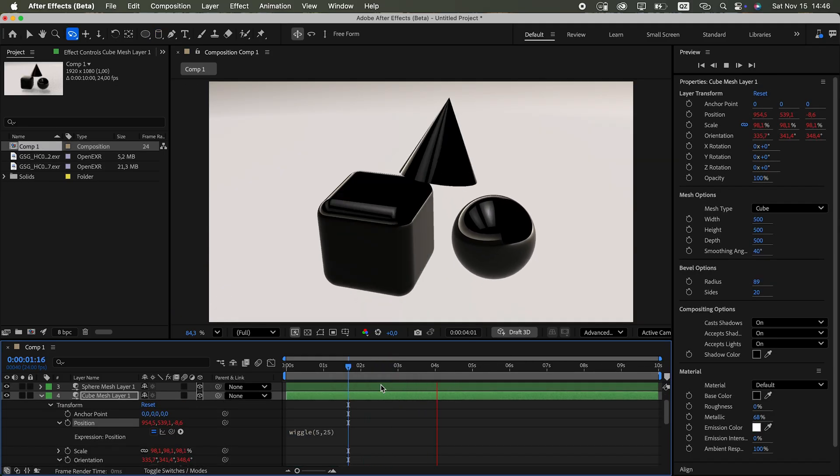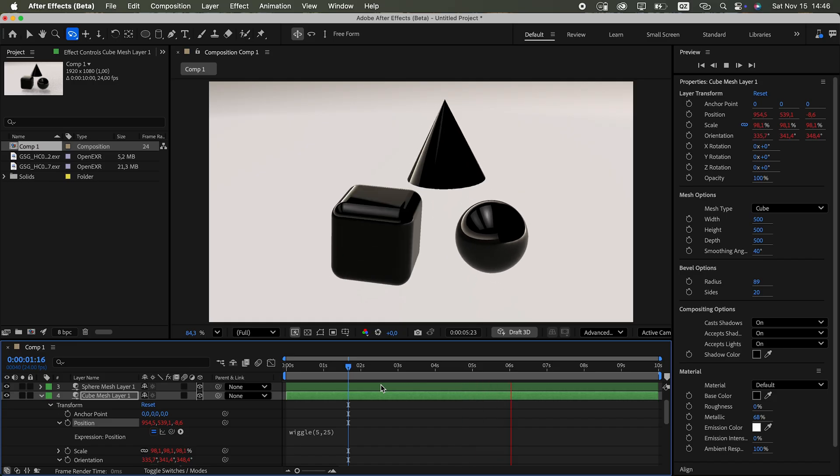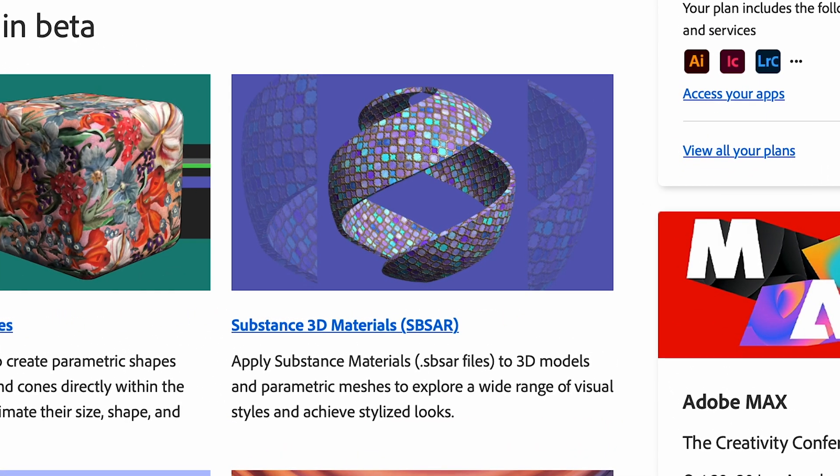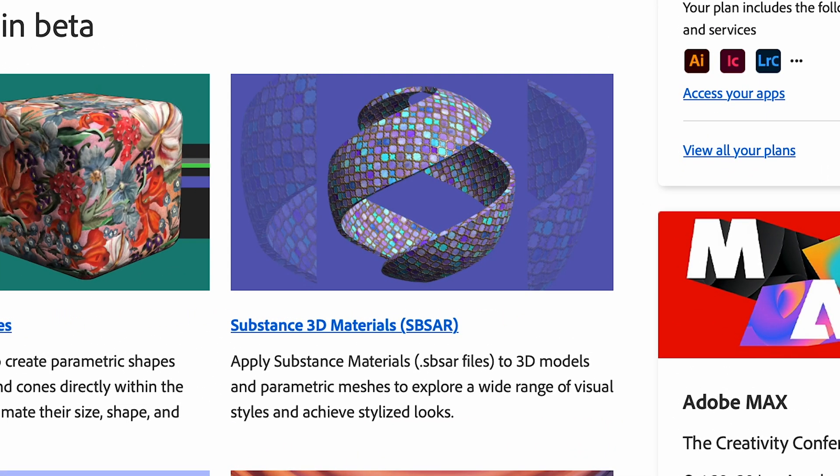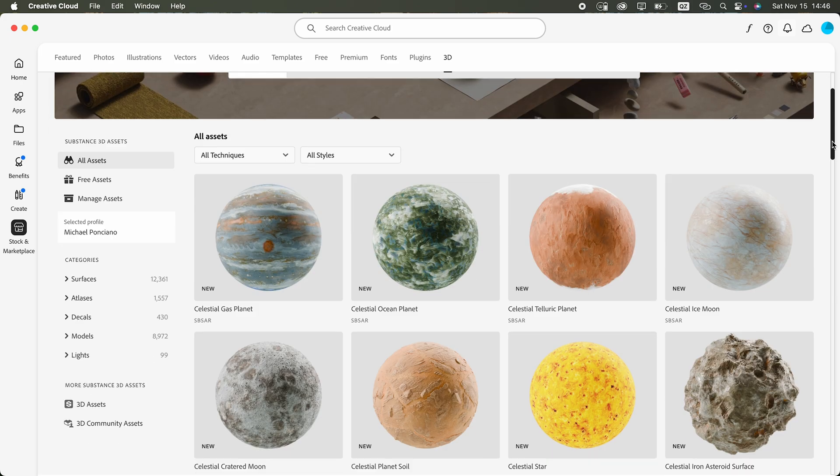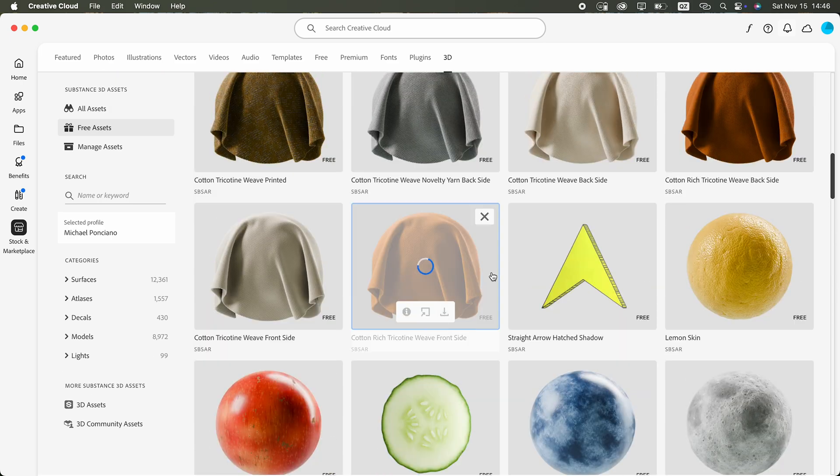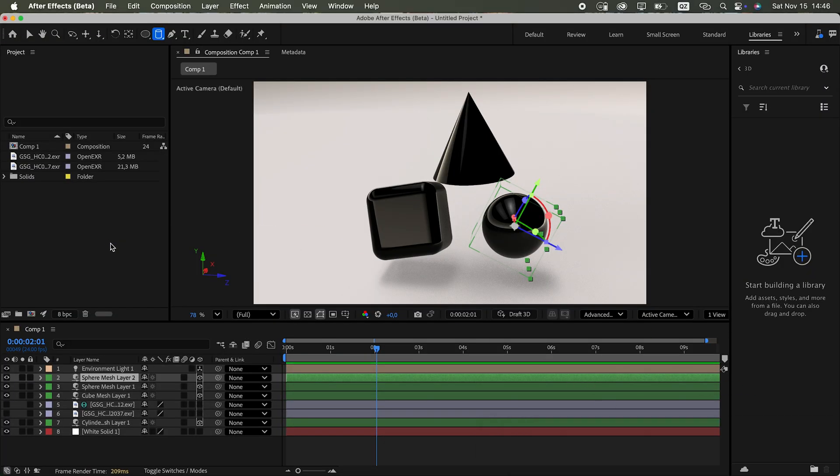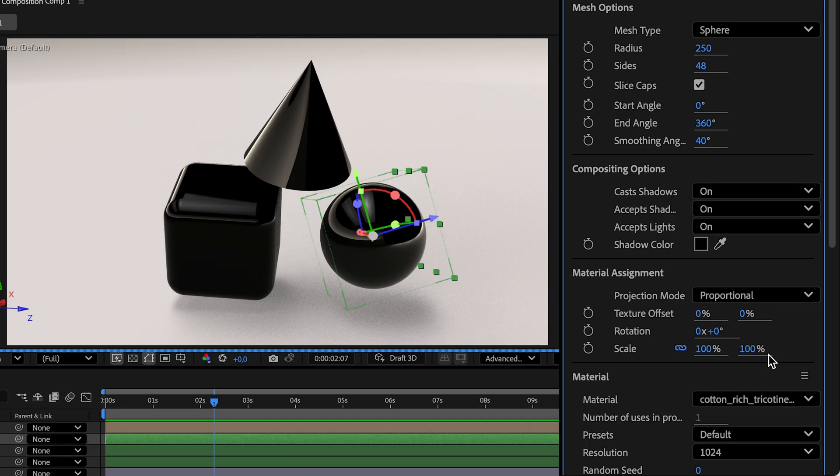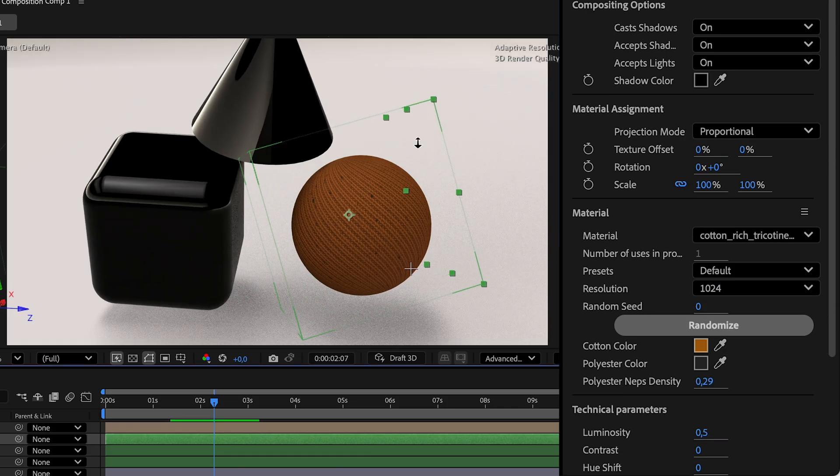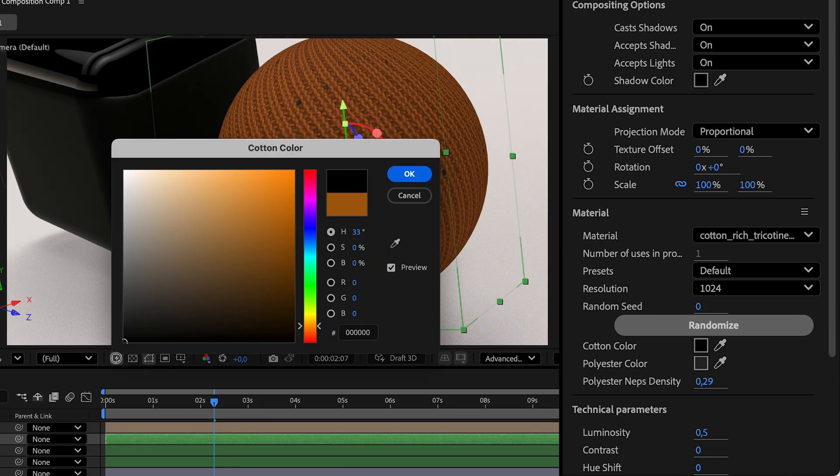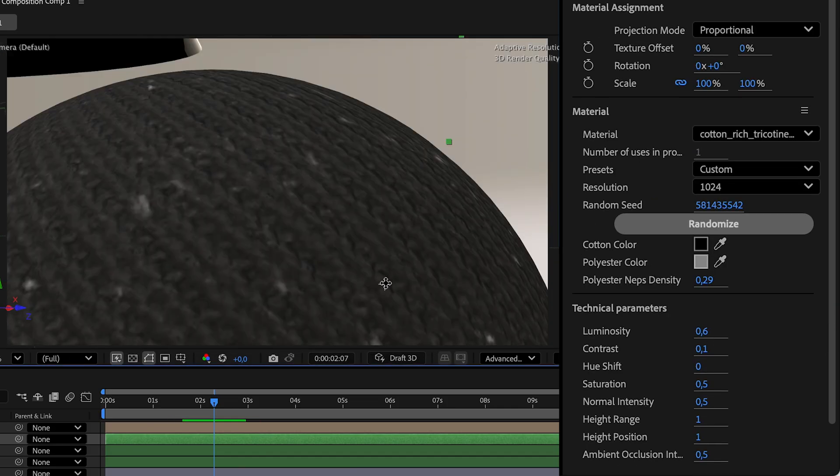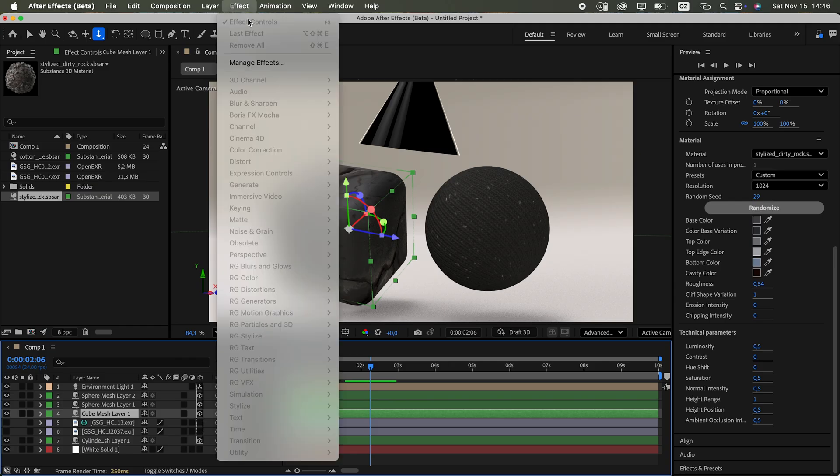One of the newer features I was curious about is applying substance materials directly to objects. So I jumped over to the stock and marketplace, downloaded a free substance file and dragged it into After Effects. You can assign it in the properties tab. And it opens up extra controls, in this case specific to the cotton material. Right now, you still can't apply regular effects directly to native 3D layers yet.